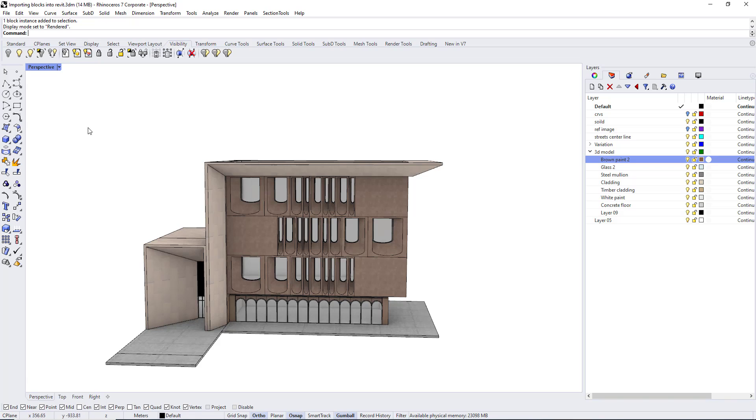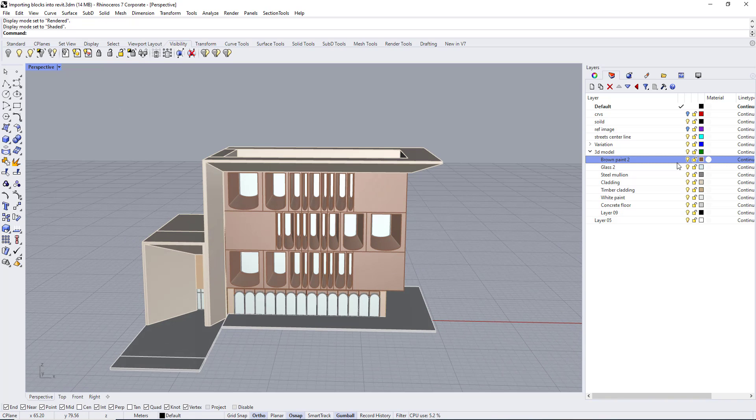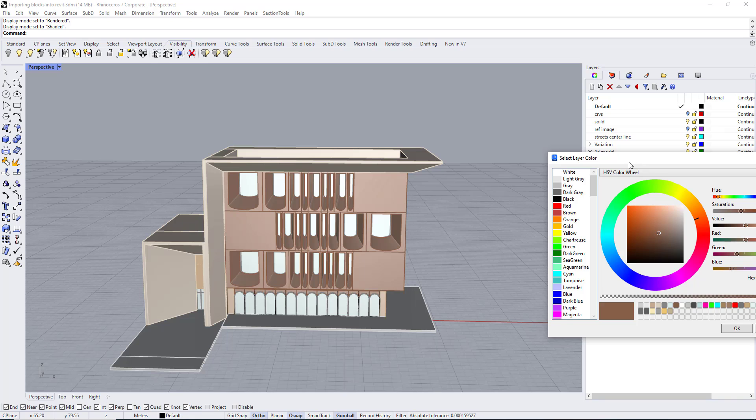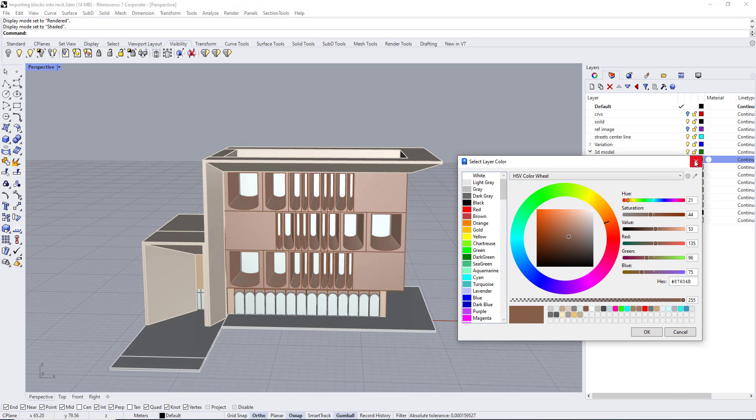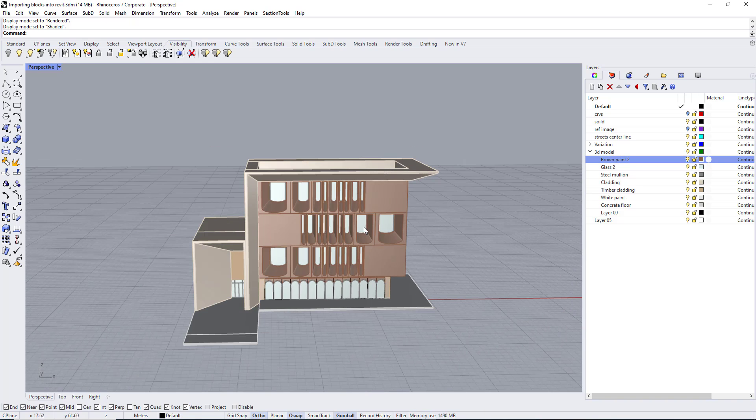The color of the layer is very important because this color is the color that we are going to use to create a custom material in Revit using this RGB color for the color of the material.